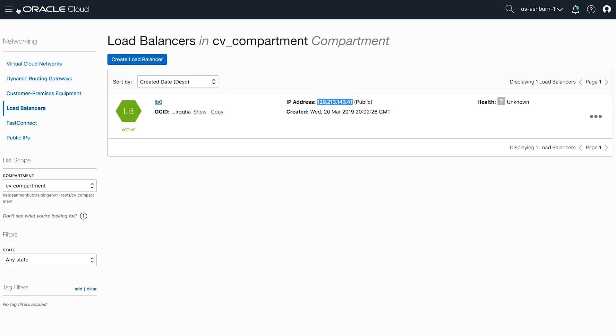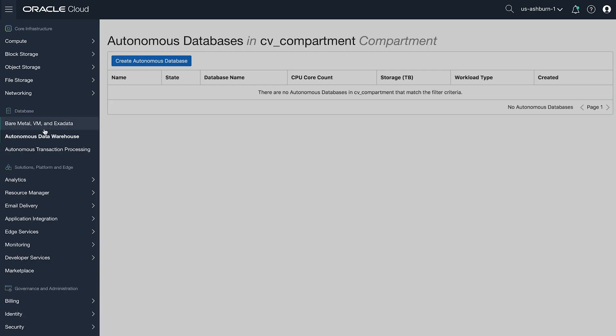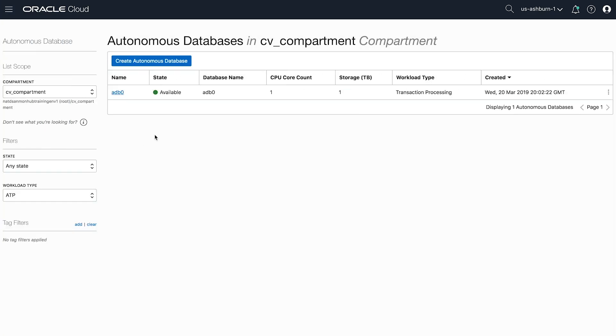Our autonomous database is also active and ready to receive data.